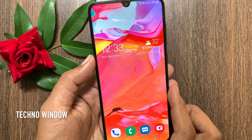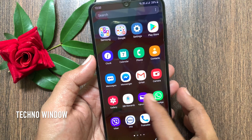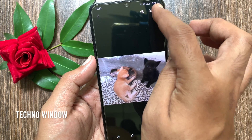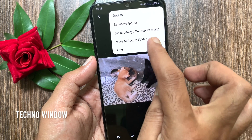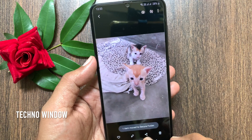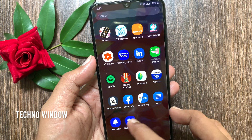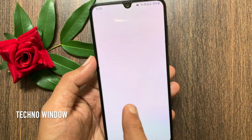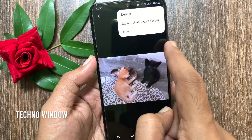After setting up Secure Folder, you can move photos, videos, and data files. From the Photo Gallery, open any photo or video, or you can select multiple photos together. Tap the three dots on the top right, then tap Move to Secure Folder. This will directly move that photo or video to Secure Folder without creating a copy. To check your moved photos and videos, go to Secure Folder with your passcode, then tap Gallery. Here you can find all your photos and videos. You can move them out of Secure Folder anytime.